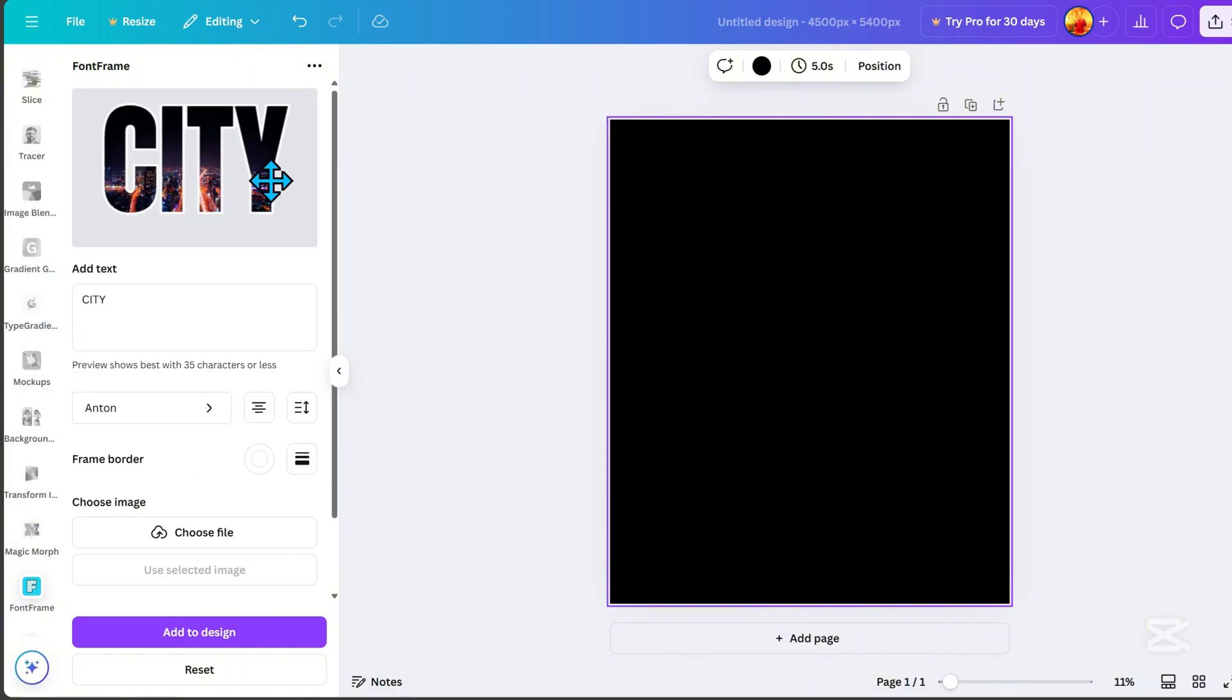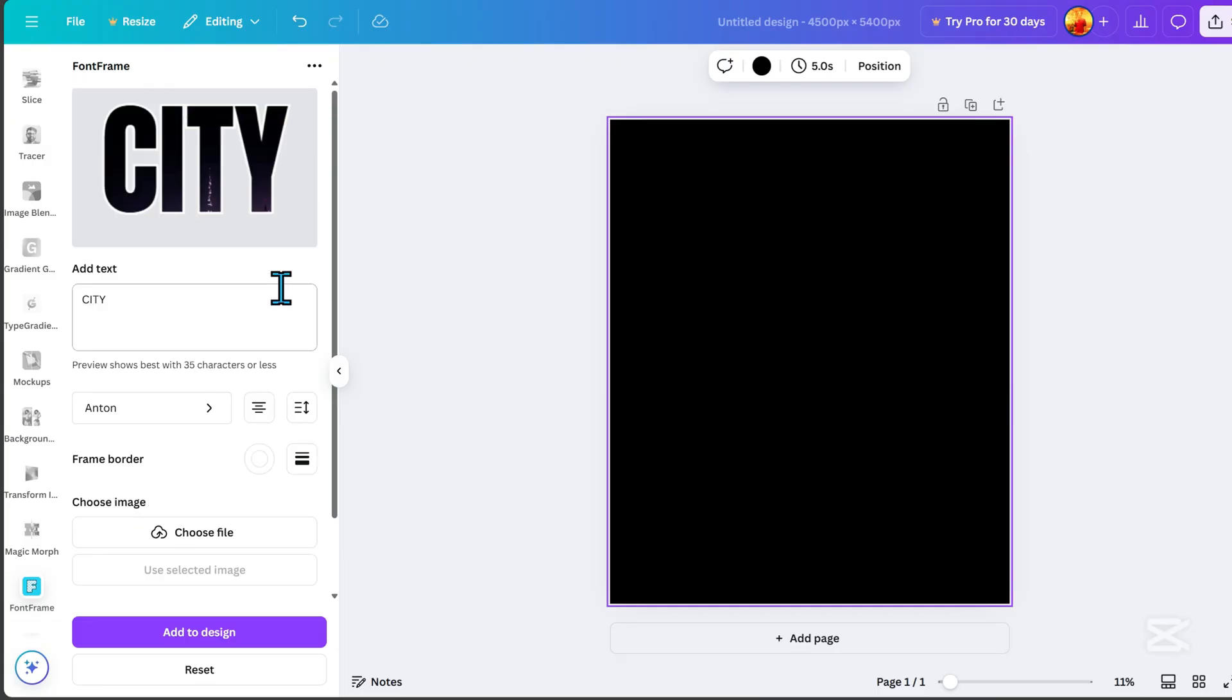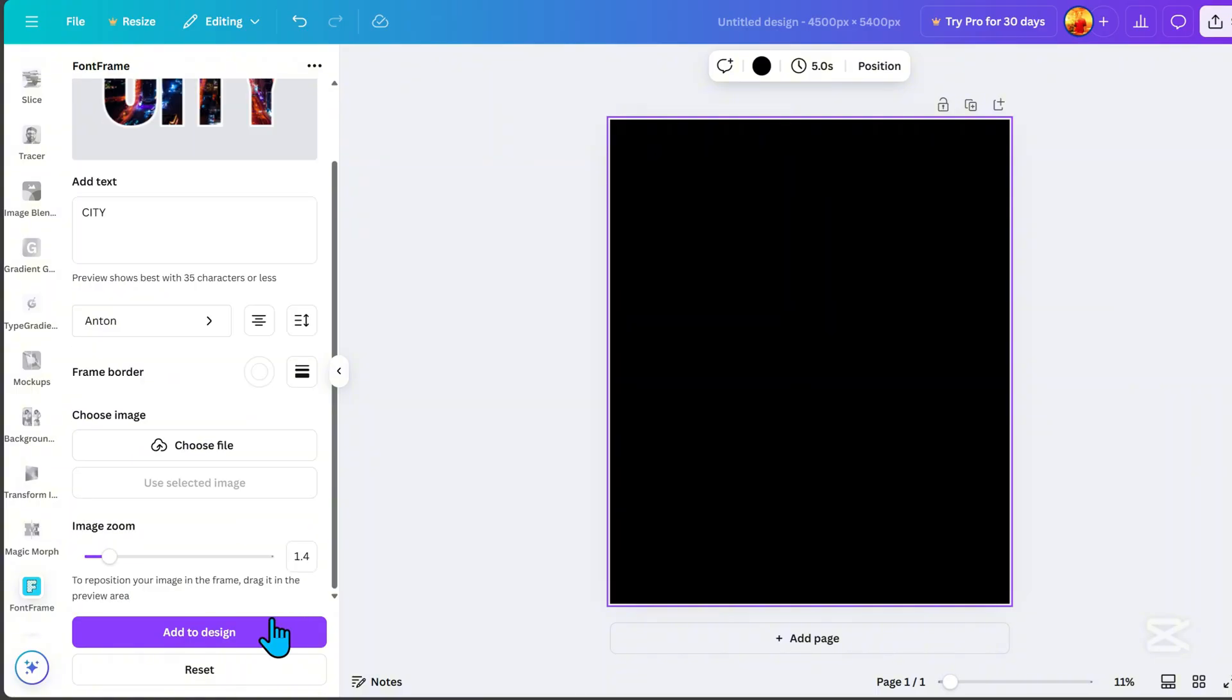Here, you can zoom in or zoom out. And after adjusting your font frame, click Add to Design.